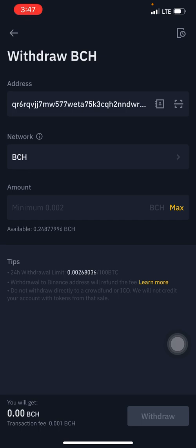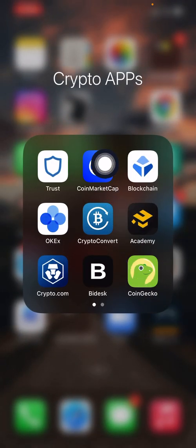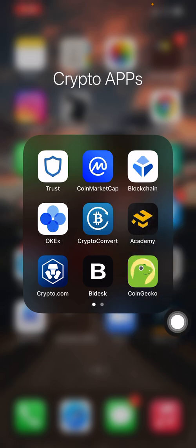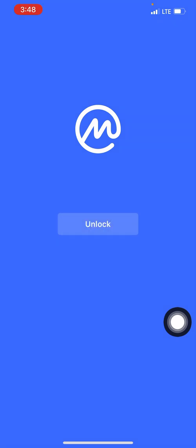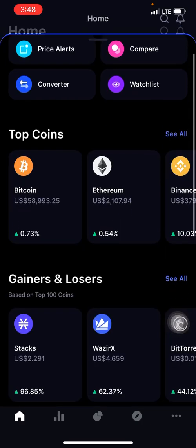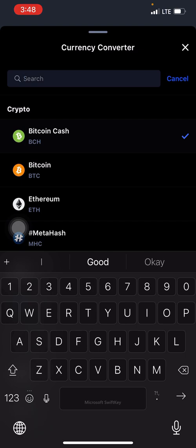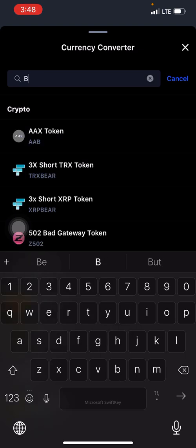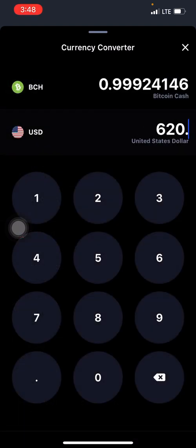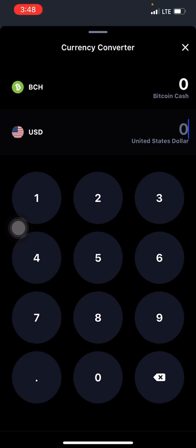As a beginner, if you need to get the equivalent of the amount you're trying to withdraw, there's an app you can use to convert. Come to the CoinMarketCap app — or you can use Crypto Convert — but on this video I'll be using CoinMarketCap. You don't necessarily have to create an account. From the home page, click on the converter option, then search for the coin you're trying to convert: BCH, Bitcoin Cash. Click on it.